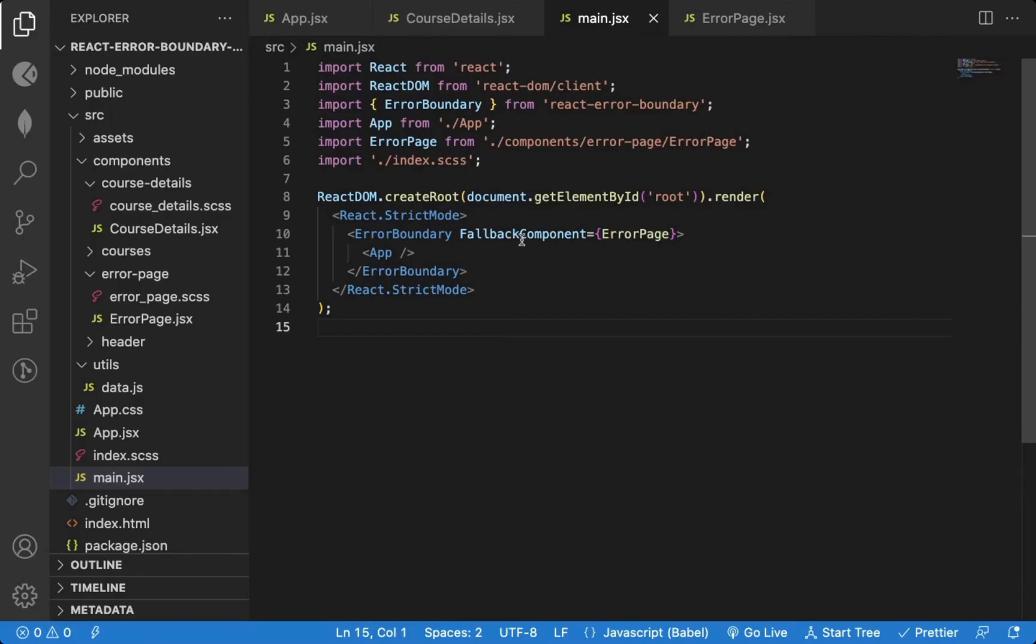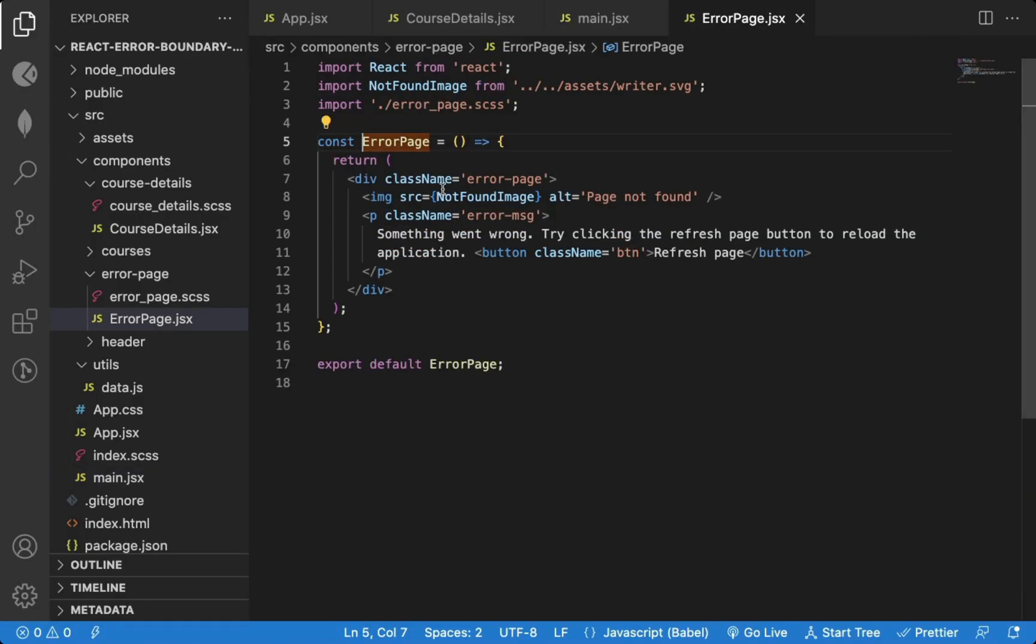If you want to access that actual error message, then we can use the error prop which is automatically sent to the fallback component.